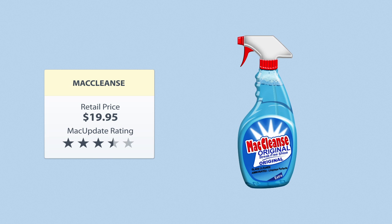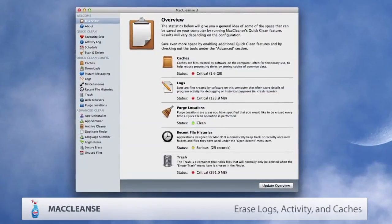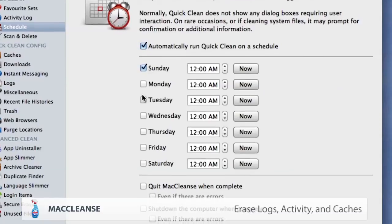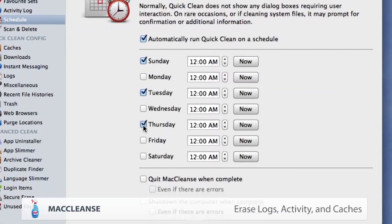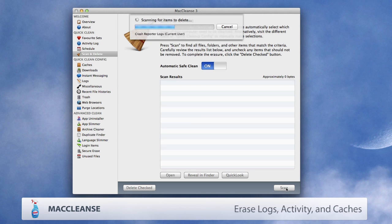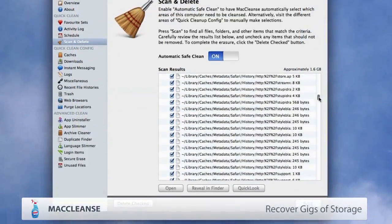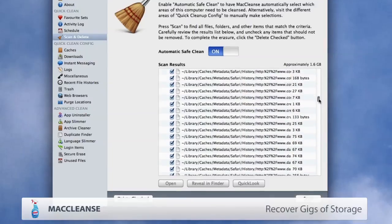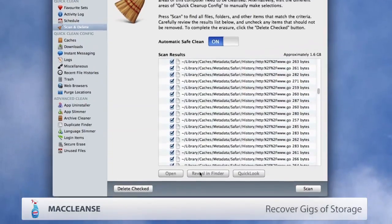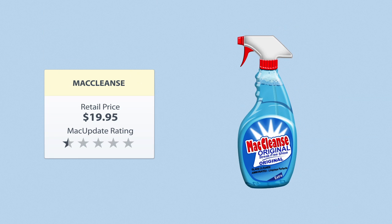Mac Cleanse maintains your privacy by selectively erasing logs, computer activity, and caches. It's the ideal solution for surprise special occasion shopping, cleaning out guest users' info, prepping your computer for sale, or simply reclaiming wasted disk space. Recover gigs of lost storage, safely and securely remove your files, and maintain your privacy with Mac Cleanse.